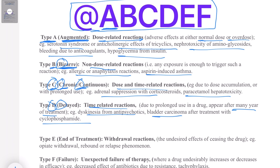Type E drug reactions are remembered as 'End of treatment,' as E starts with E. These are withdrawal reactions which occur after ending or stopping treatment. Examples include opioid withdrawal, and rebound or relapse phenomena — for instance, stopping PPIs after a certain duration can cause rebound acid hypersecretion. These are Type E, or end-of-treatment, reactions.